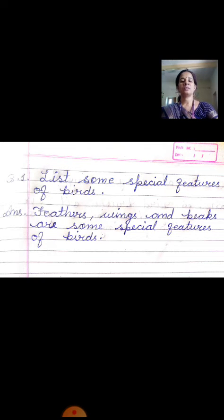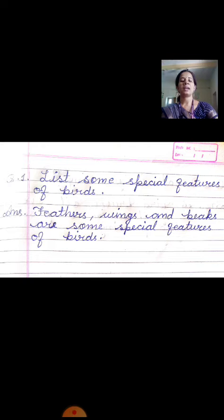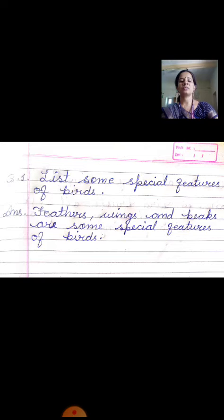Our first question is: list some special features of birds. The answer will be: feathers, wings, and beaks are some special features of birds. Birds ke special features kaun se hain? Feathers, wings, and beaks are some special features of birds. This is your first answer.